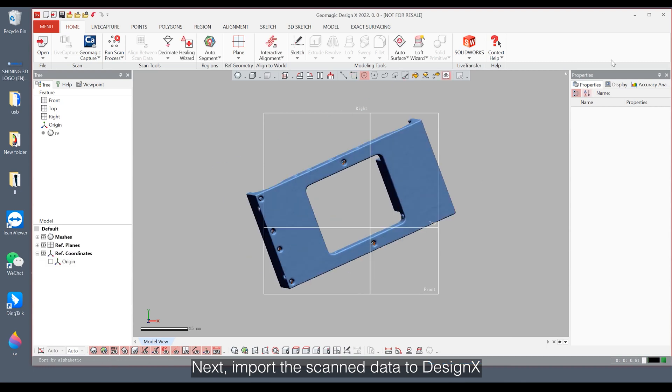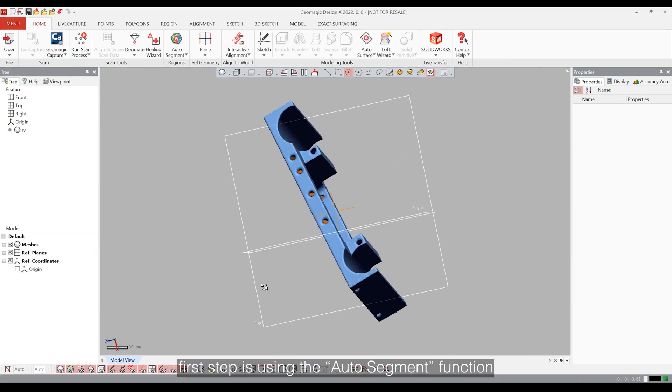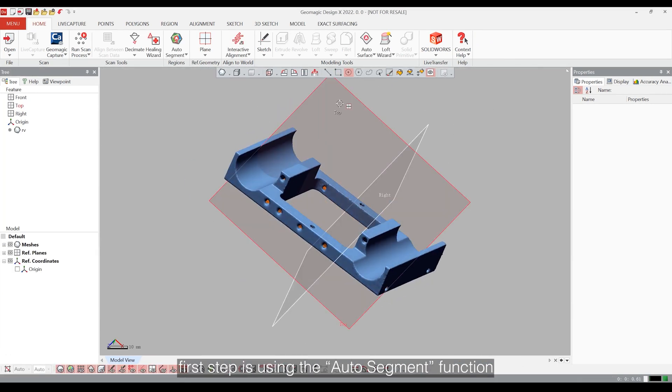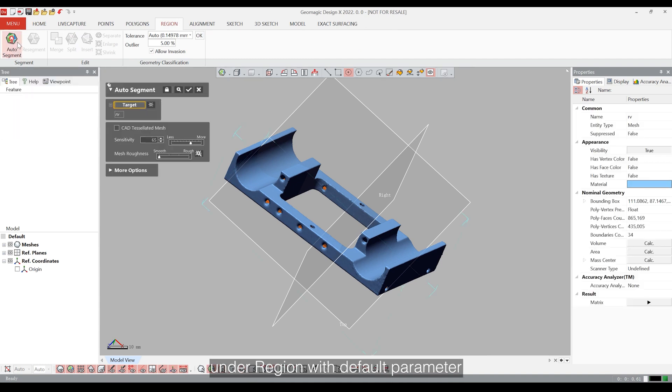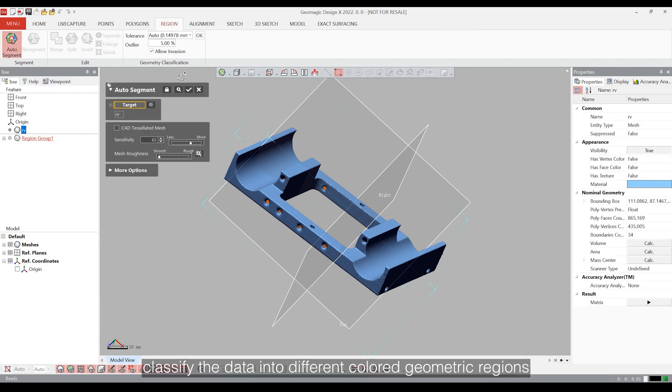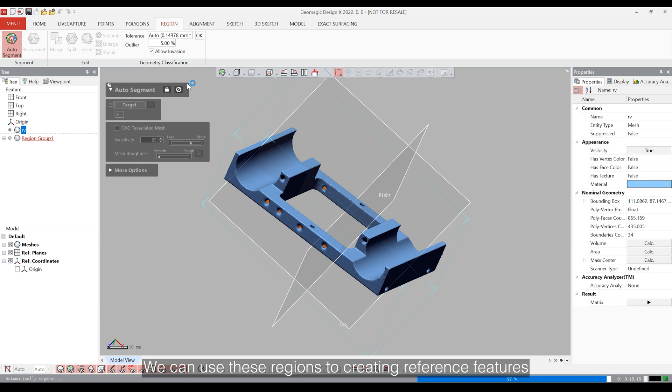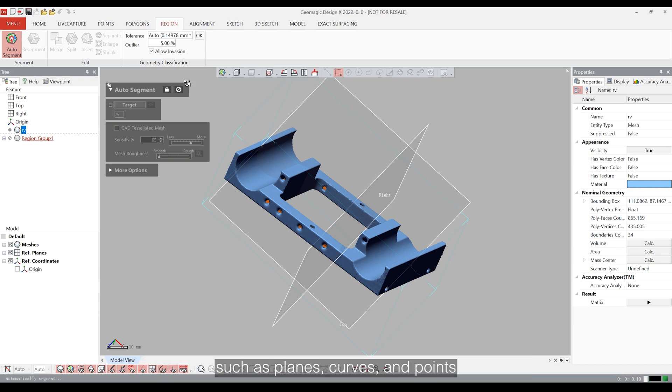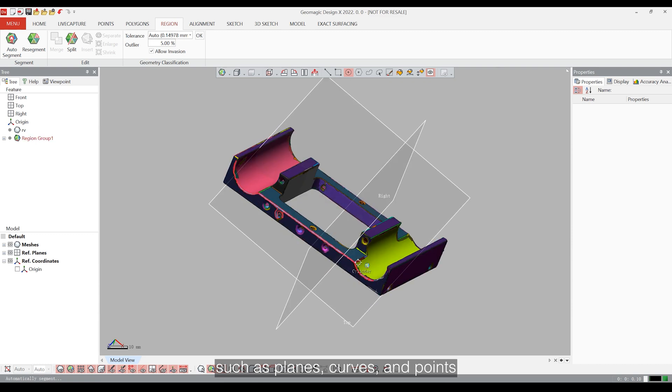Next, import the scanned data to DesignX. First step is using the auto-segment function. We can use the auto-segment region with default parameter to classify the data into different colored geometric regions based on the curvature and features. We can use these regions to create reference features such as planes, curves and points.